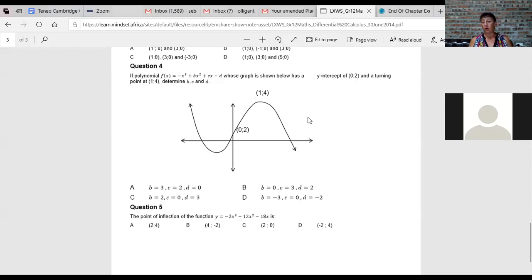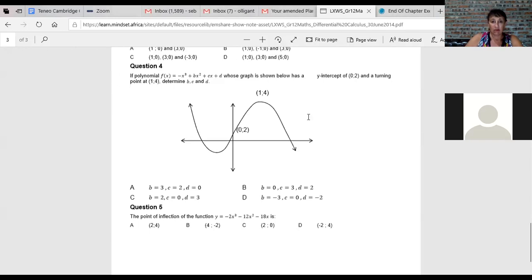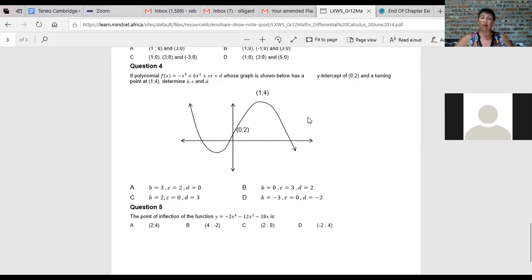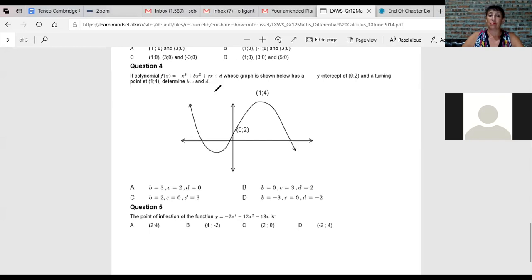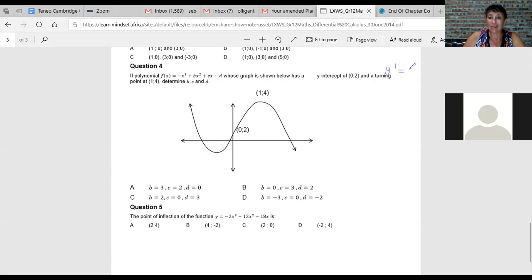Question four: if a polynomial f(x), whose graph is shown, has a y-intercept of (0,2) and a turning point of (1,4), find b, c, and d. These are graph interpretive questions. The keywords are y-intercept — that's when x is zero — and turning points, when the derivative equals zero.